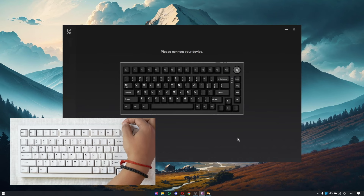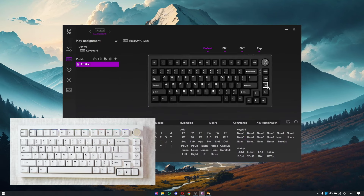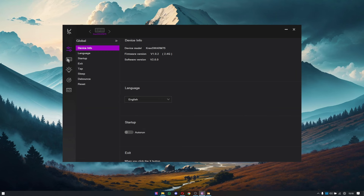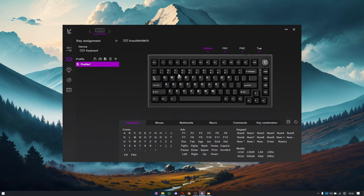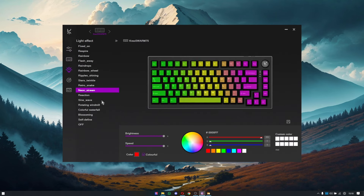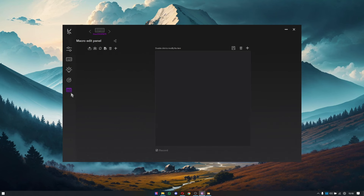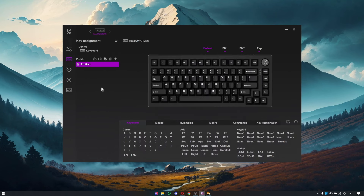Just turn on the keyboard and it should be detected automatically. The software is very easy to use. There are five main tabs: the first is for global settings, the second is for assigning shortcuts or macros, the third is for lighting settings, the fourth is also a lighting setting but for reactive lighting — I'll tell you more about that later — and the last one is for macro settings or creating custom macros.